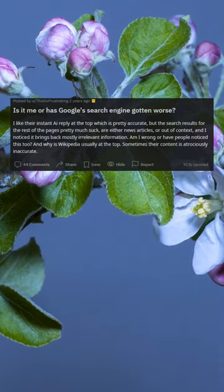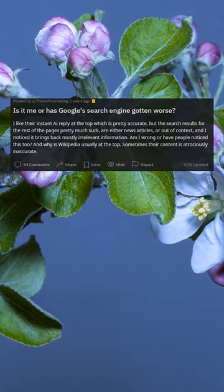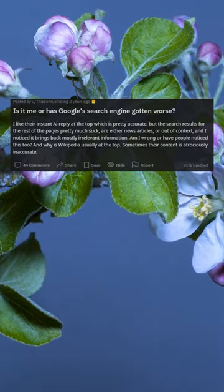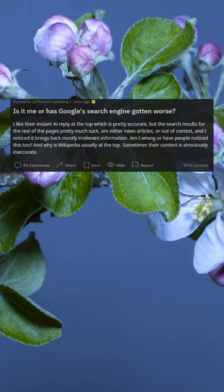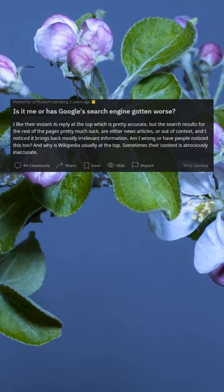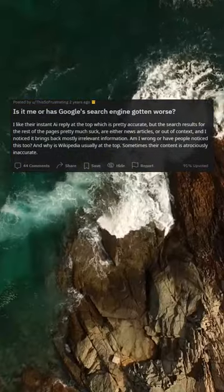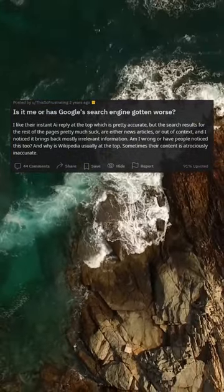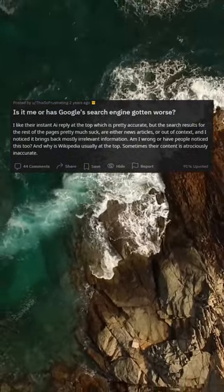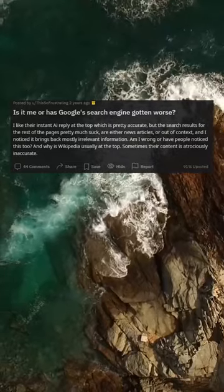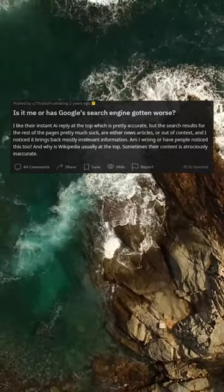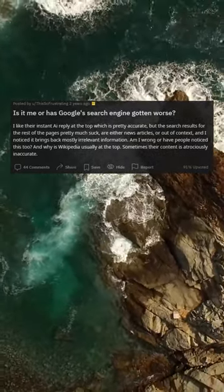Is it me or has Google's search engine gotten worse? I like their instant reply at the top which is pretty accurate, but the search results for the rest of the pages pretty much suck, are either news articles or out of context, and I noticed it brings back mostly irrelevant information.